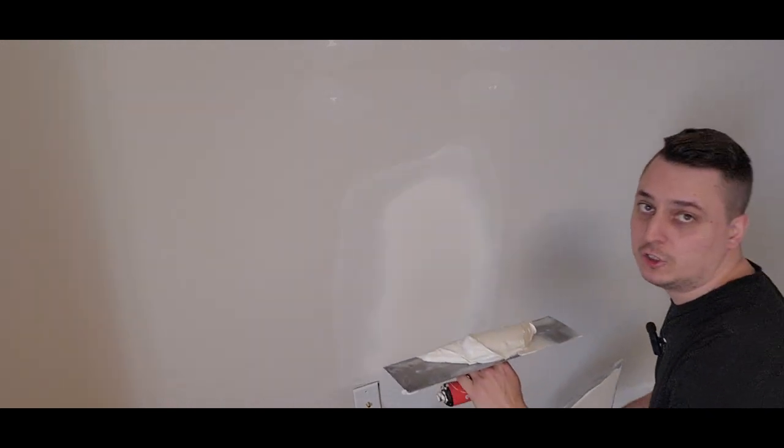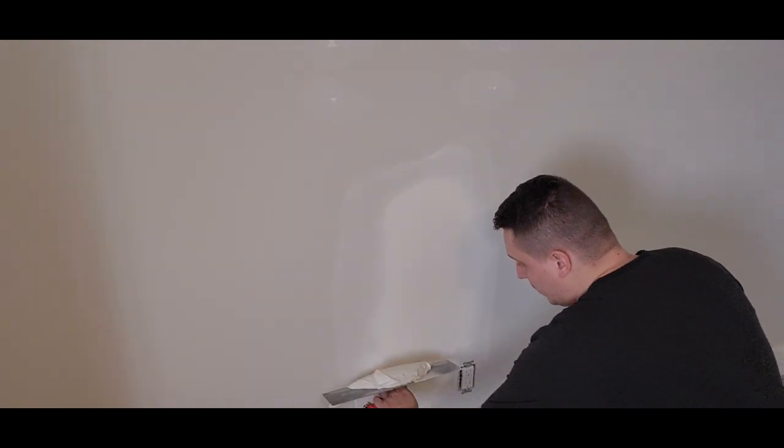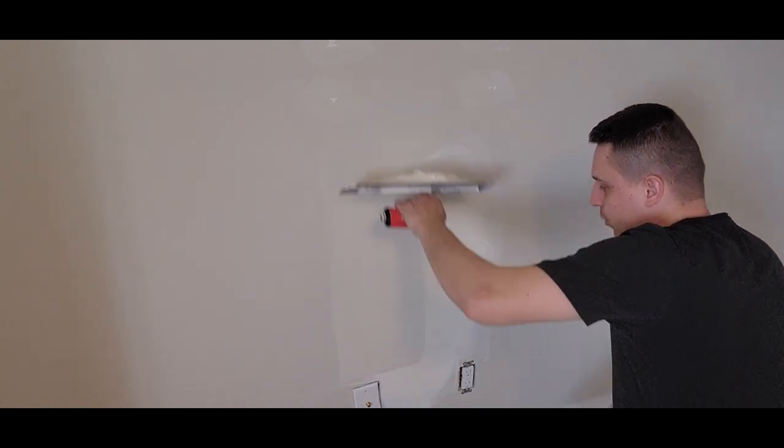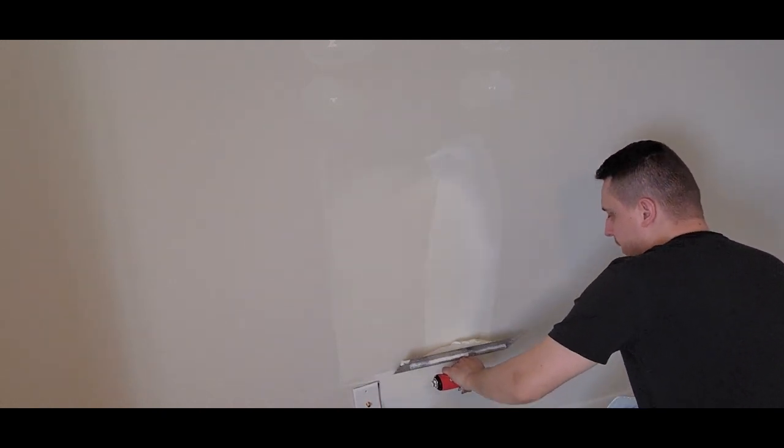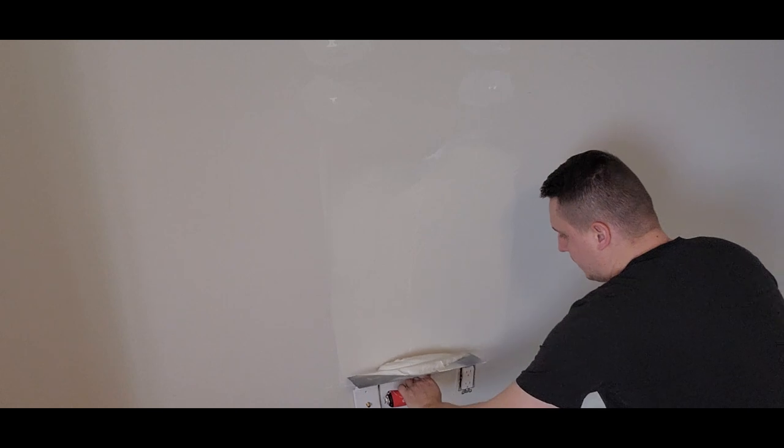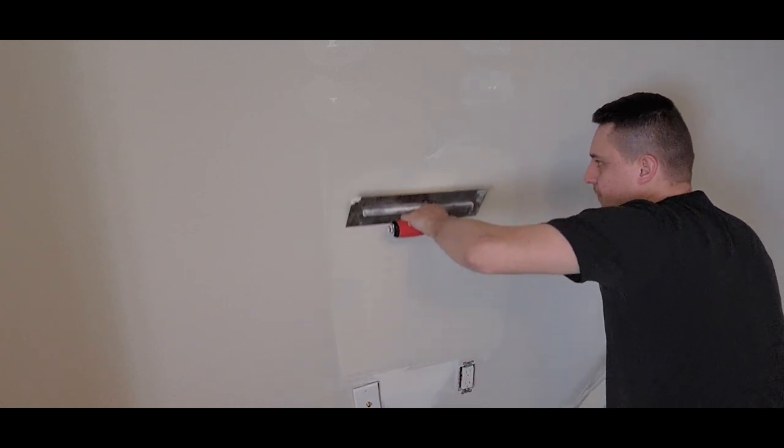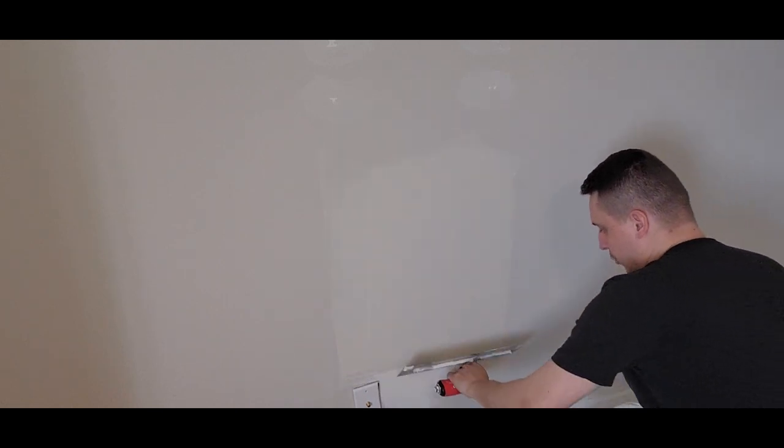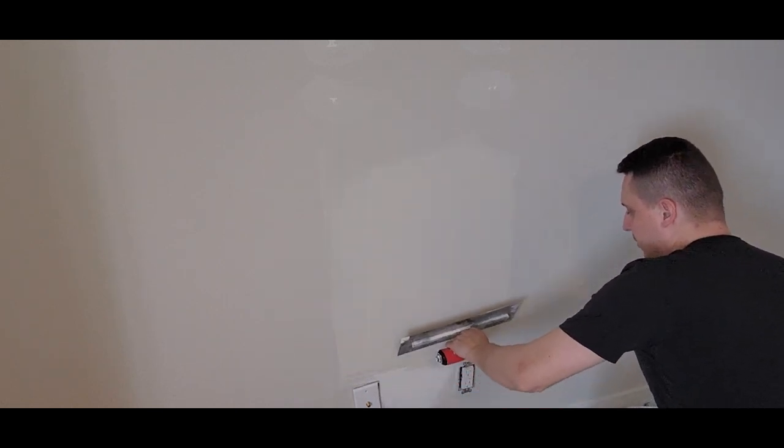Again, we have our drywall compound. We're going to go a little bit wider than the first time. Smooth out the edges.